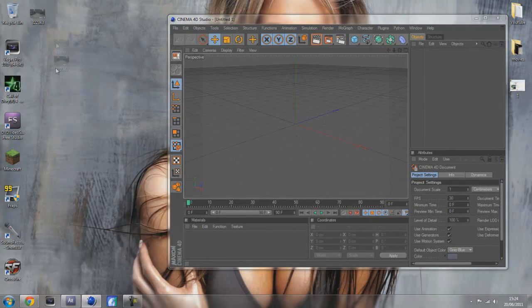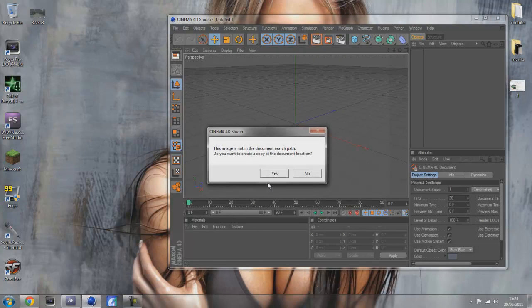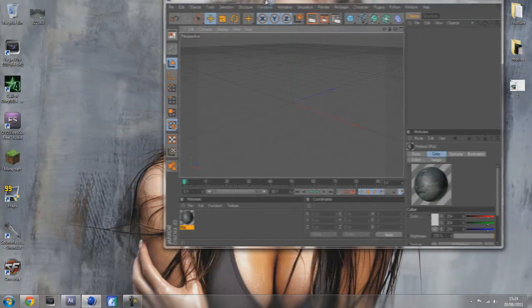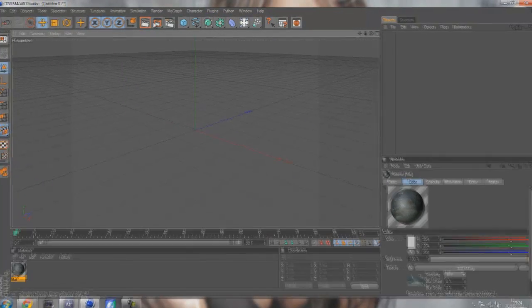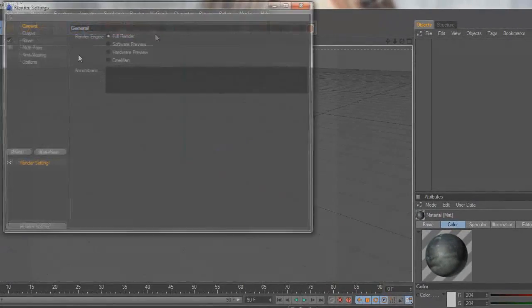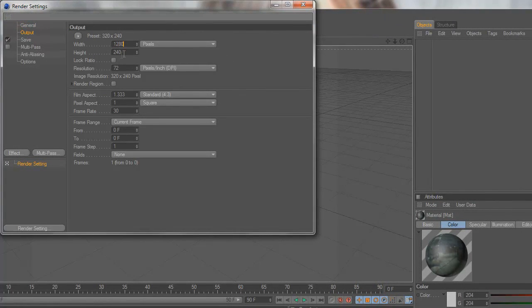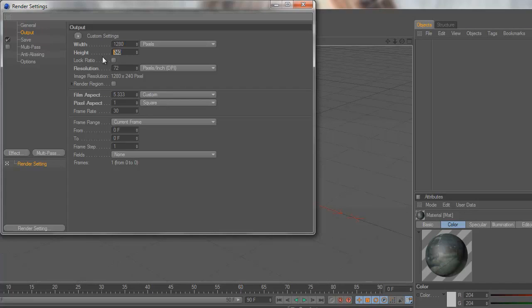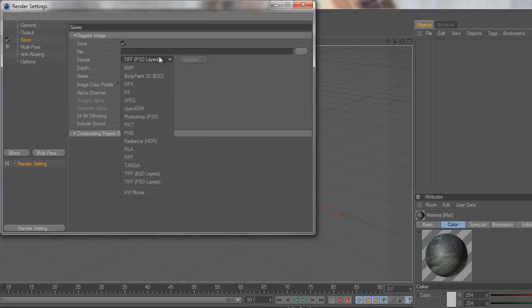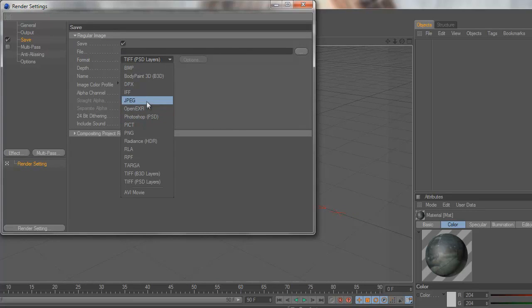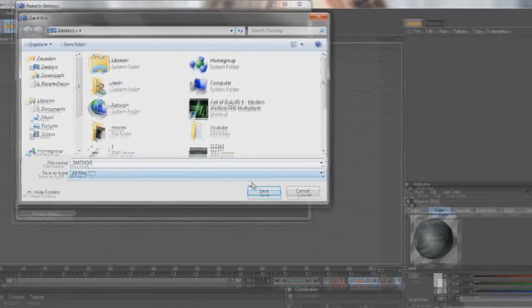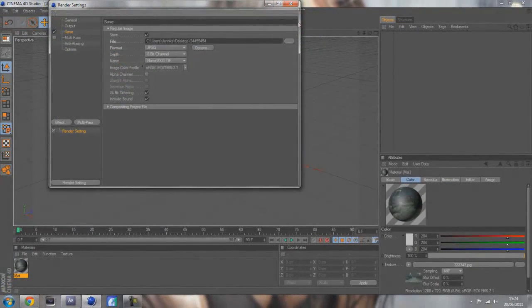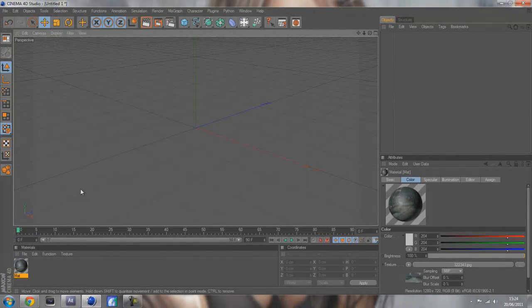Now drag this picture that you just took onto the materials in Cinema 4D and click yes. Before you get started I'd recommend changing your output to 1280x720 because that's what you're going to want to render in. Then change what you're going to save it as. I'm going to save it as a JPEG to my desktop.